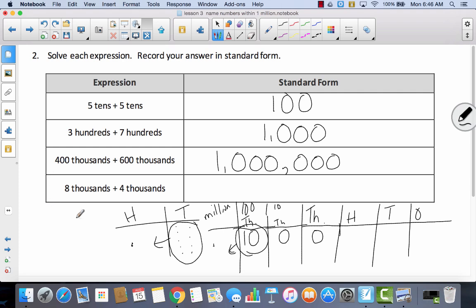Last, I have eight thousands plus four thousands. So that would be equal to twelve thousands. Now if I had twelve thousands, that would be one ten-thousand and two thousands. So here's my twelve thousands.